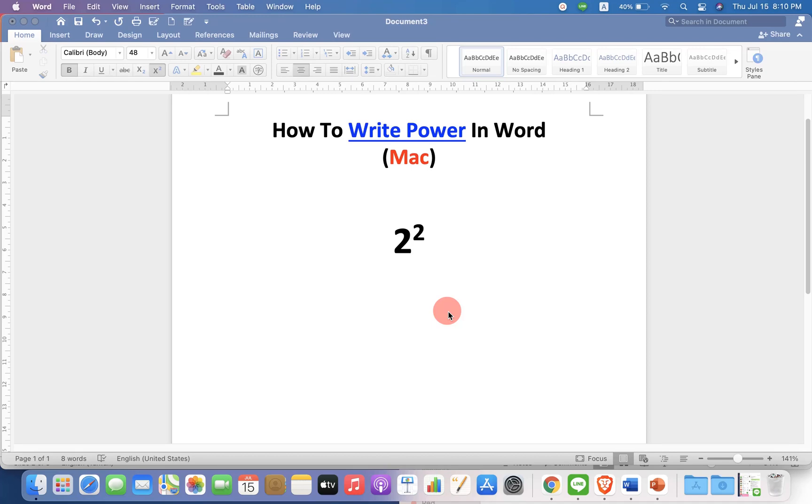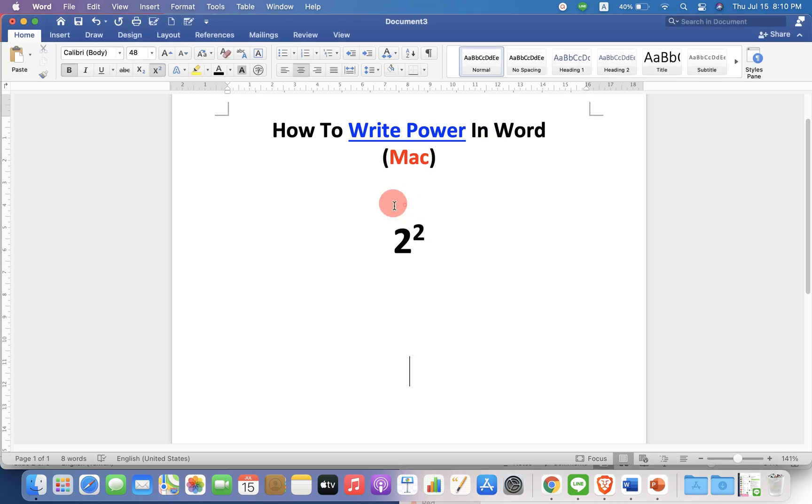In this video you will see how to write power in Word on your Mac computer like this. There are several methods, keep watching.